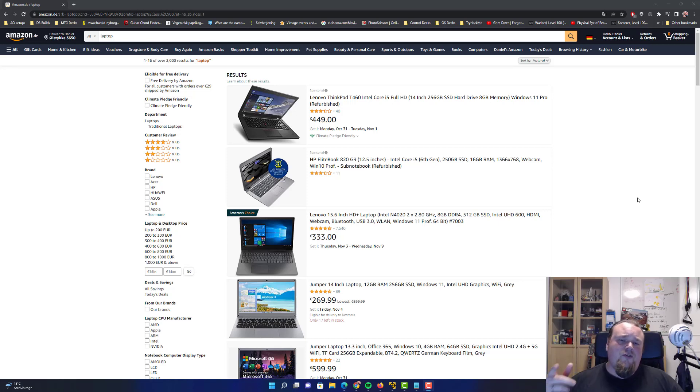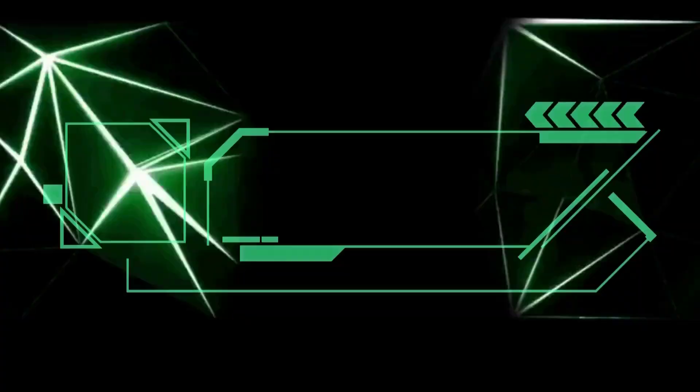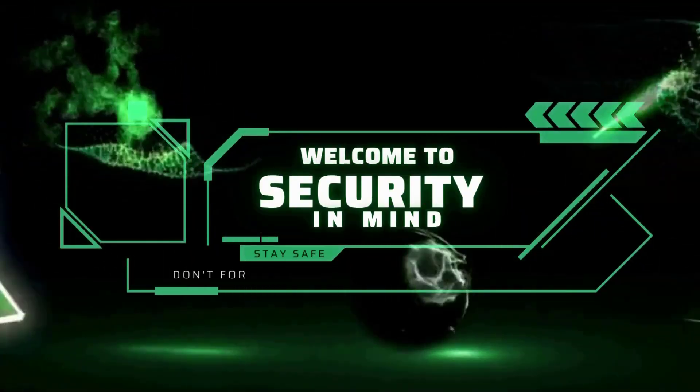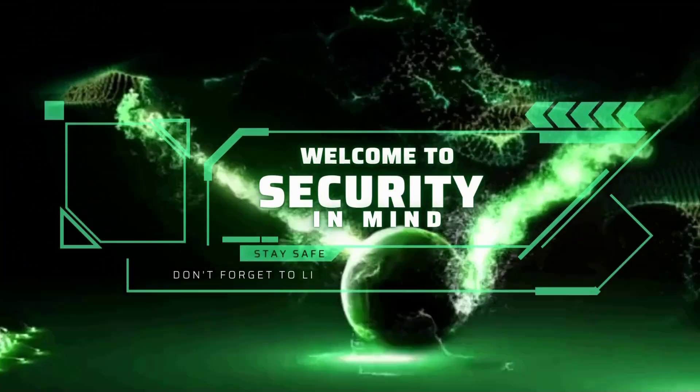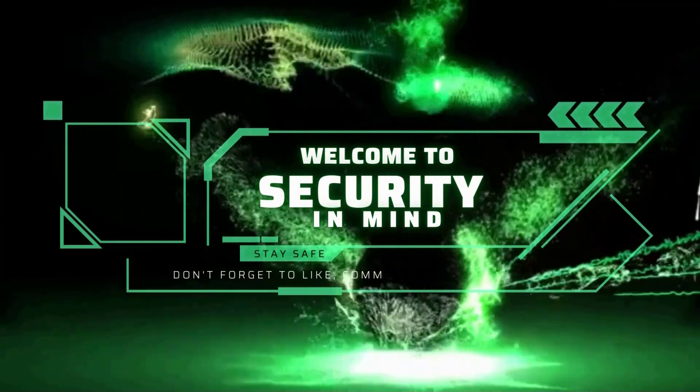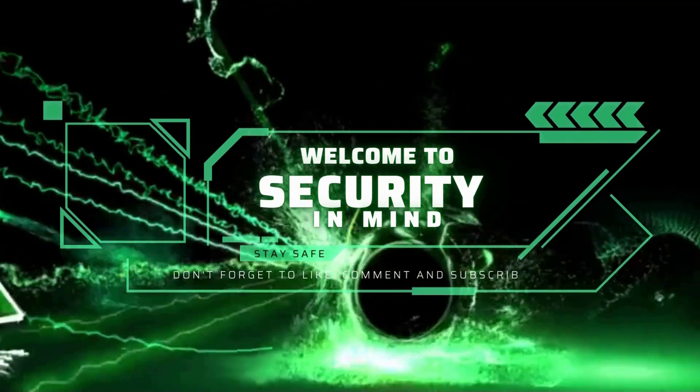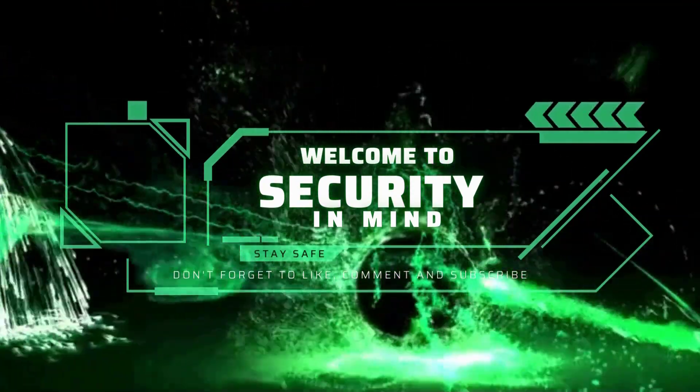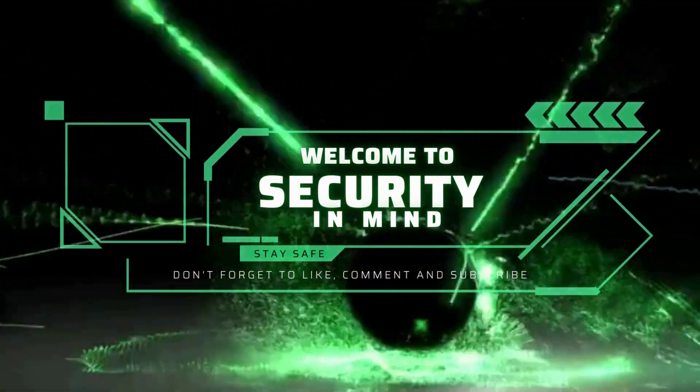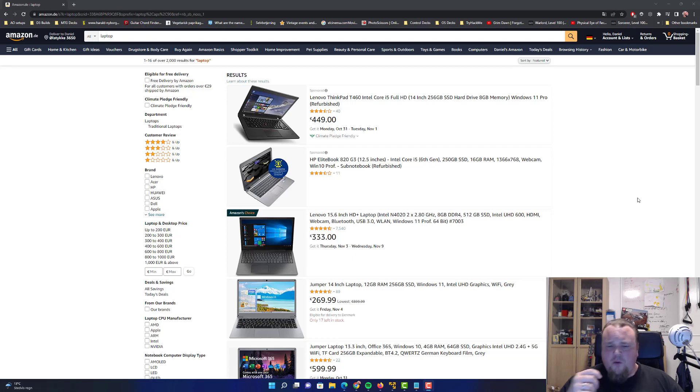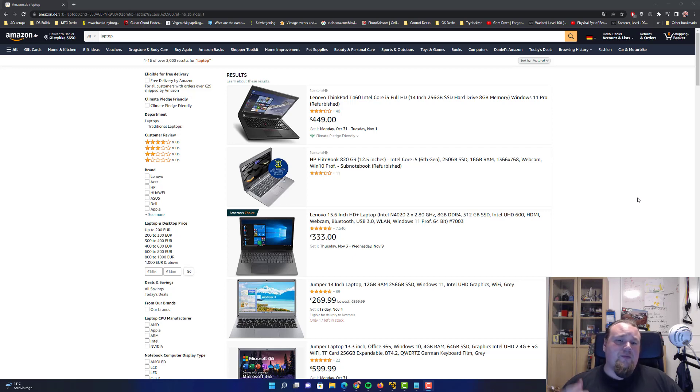So do you also need a new hacking laptop or stationary PC for your hacking? Now in this video we're going to talk about what kind of ways you should think when you buy a new PC for your hacking adventures.